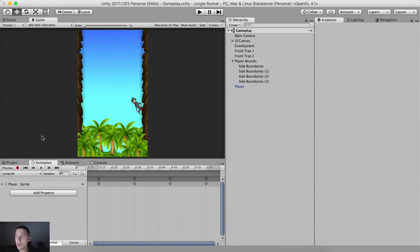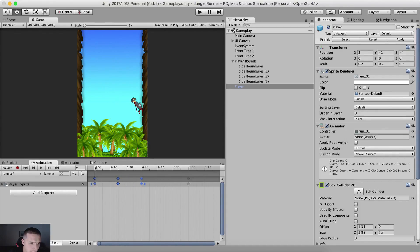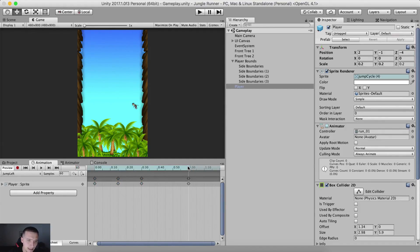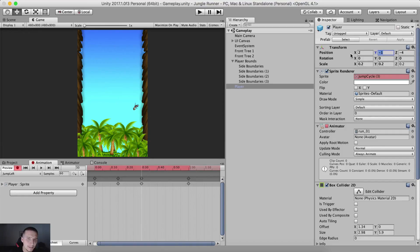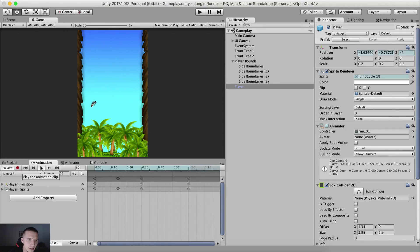For the jump left animation, we need to animate the player jumping from right to left. Select the first three keyframes and put them back so the first is at frame 0, the second at frame 15, and the third at frame 30. The last keyframes can be on frame 60. Go to frame 30 and hit the record button — set position Y at 0 and position X at 0 so the player is centered. On the last frame, set Y at negative 1 and X at negative 2.